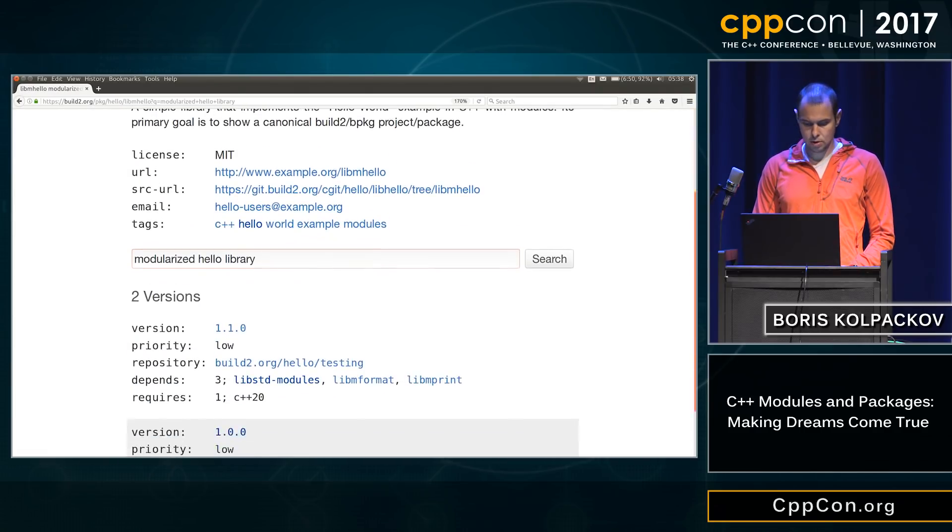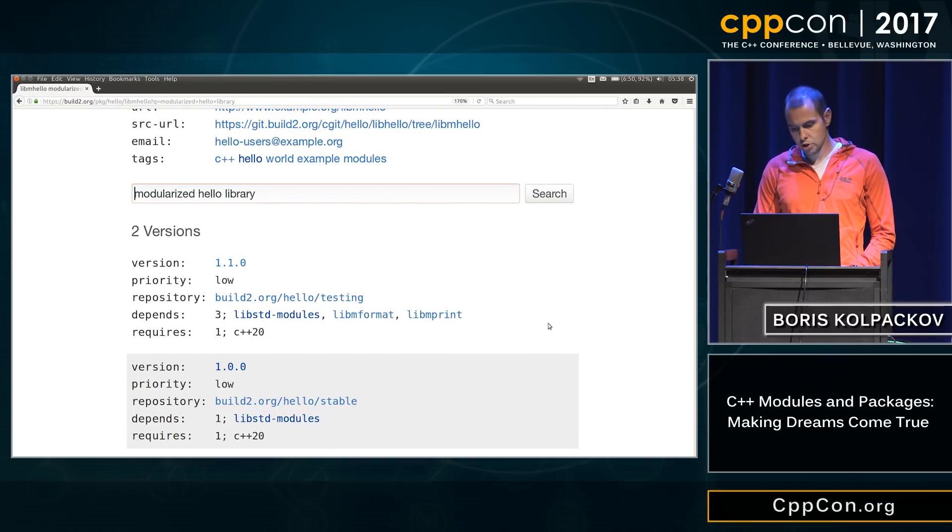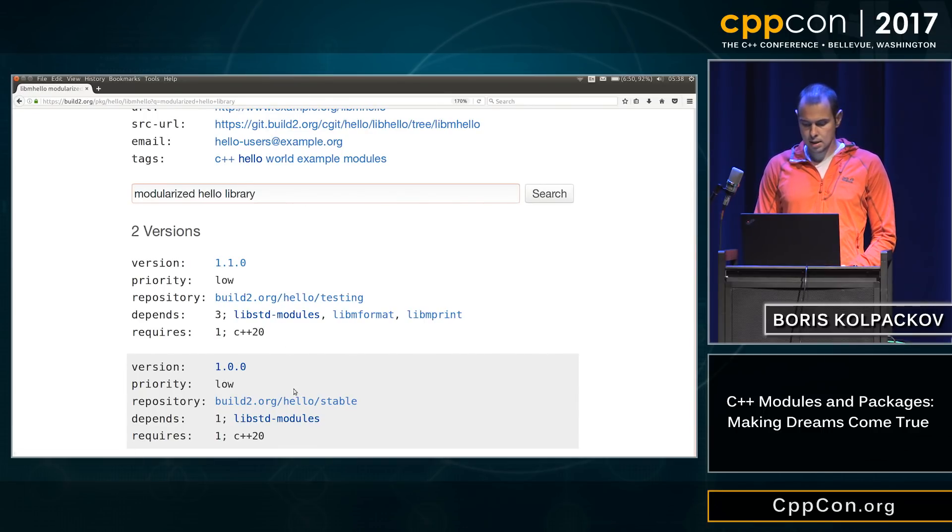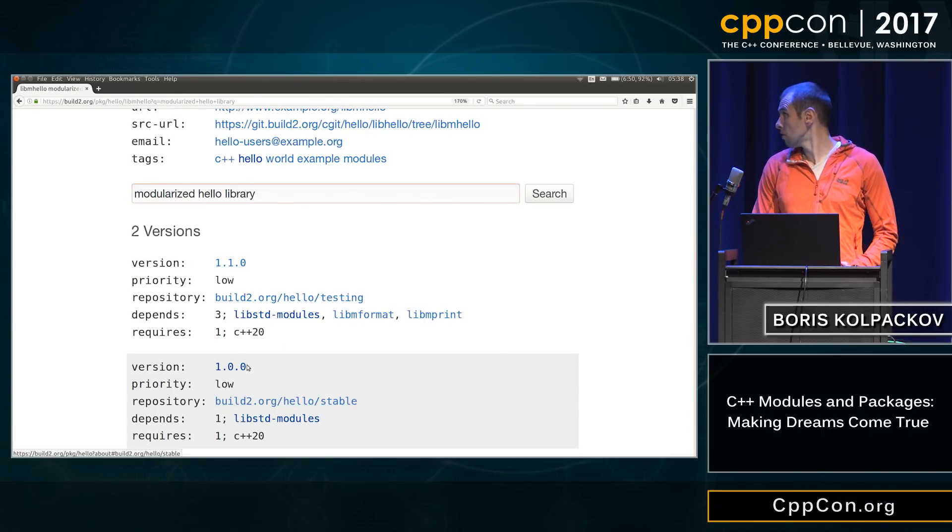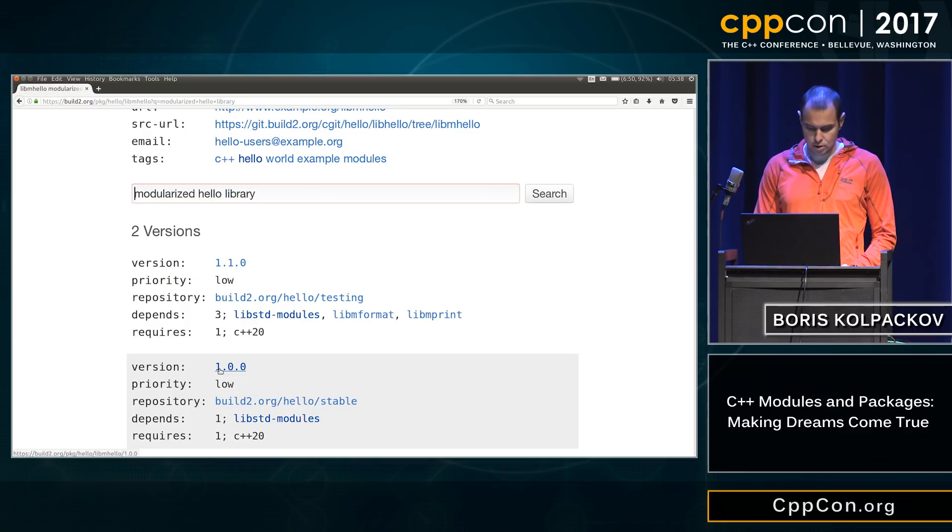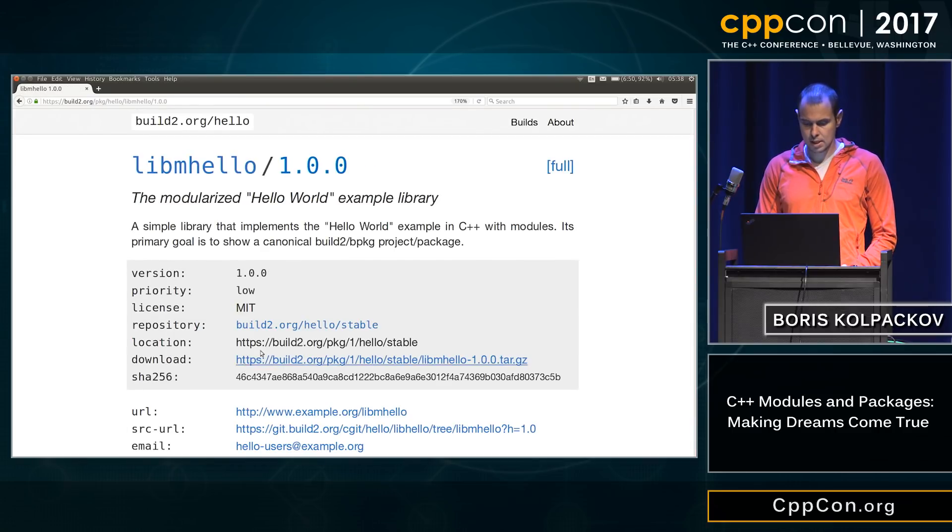And if you scroll down, there are two versions. One is in testing, the other one is in stable. Well, we're kind of conservative, so let's go with stable.